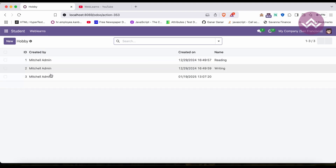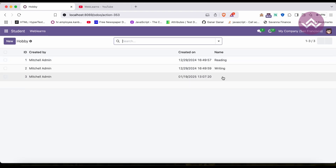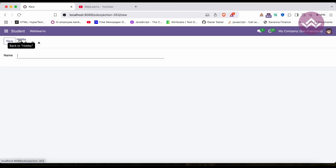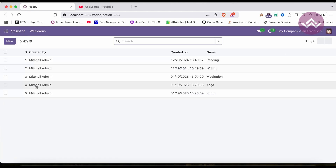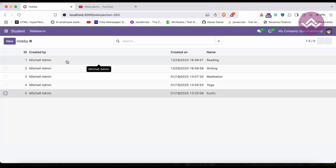It's installed. Now let's go to the student hobby list — and you can see the id, the created-by user, and when the record was created. I can add records here: let's say meditation, yoga, kung fu. You can see I'm logged in as Michelle Admin, so both records show Michelle Admin as the creator and the date and time when they were created.